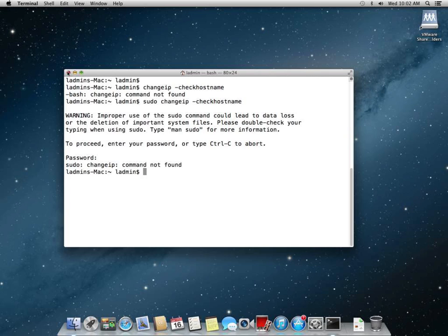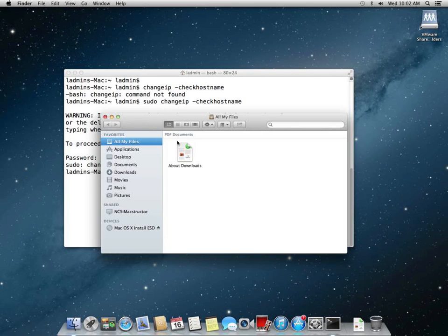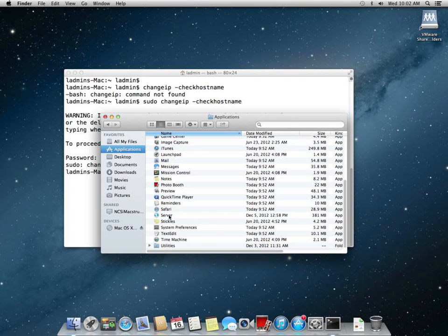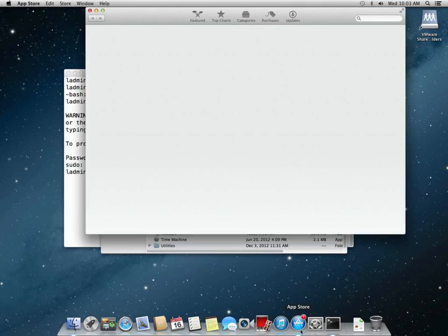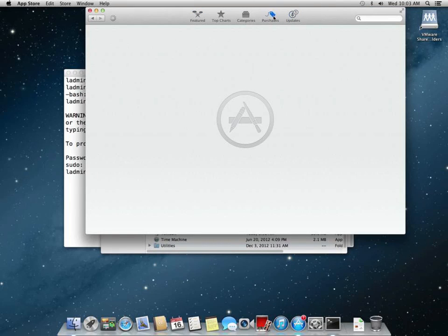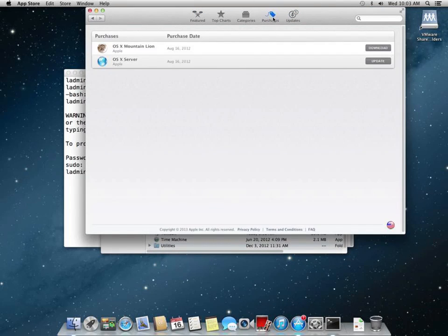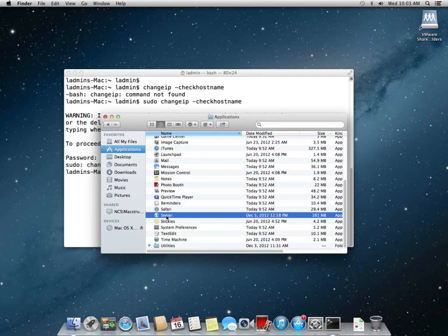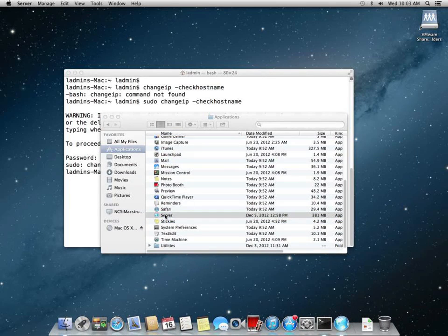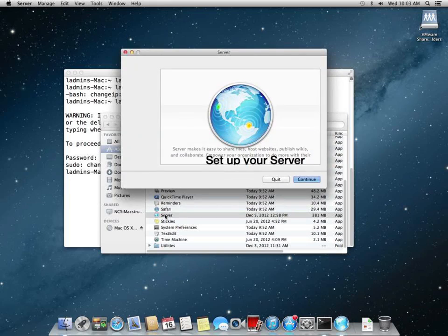After we're done with this, then we can move on to the next step, and that's installing the server app. I'm fairly certain I copied the server app over to my applications. And there it is right there. So we're going to run the server app. You need to purchase the server app at the app store. And you can see that I have OSX server. It was purchased on Apple. I'm not going to update it yet. I'm just going to do the install, and I'll update it later. So I'm going to double click on the server app.